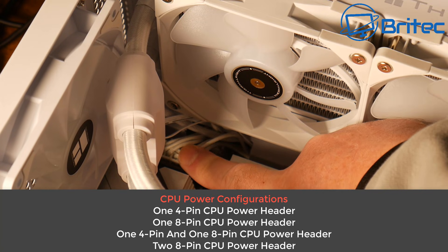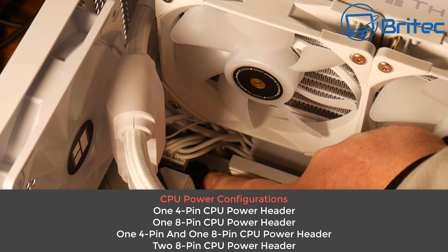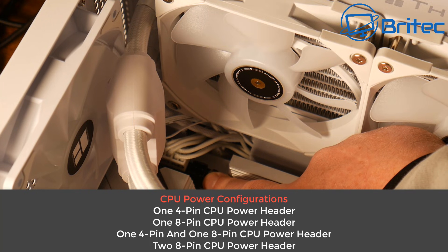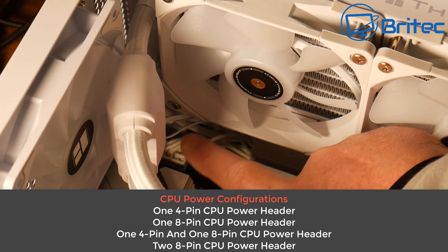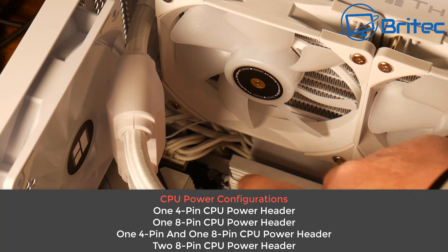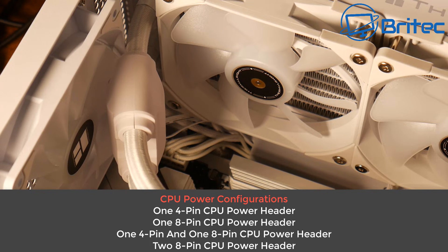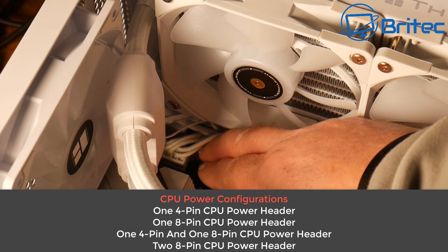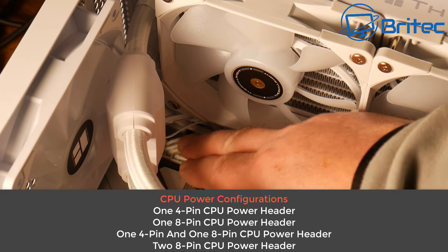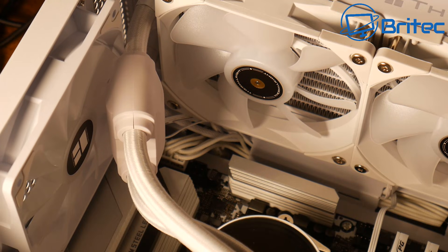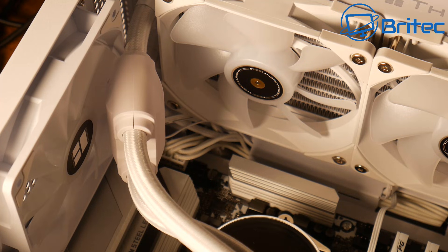Now sometimes some motherboards will have one 4-pin CPU power header. Other motherboards might have one 8-pin CPU power header and then you might have one with one 4-pin and one 8-pin power header like this one and then sometimes you have two 8-pin CPU power headers on the motherboard on more higher end boards. So what should you do? What one should you populate and should you populate both of them or just one of them?